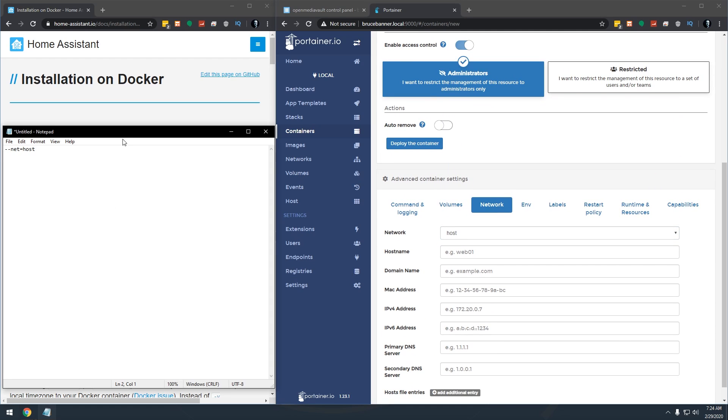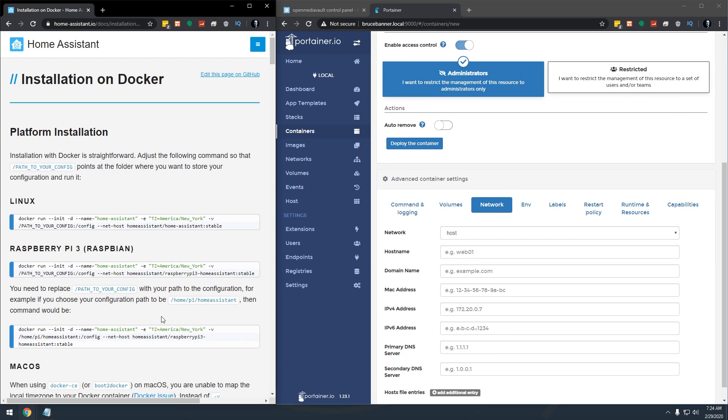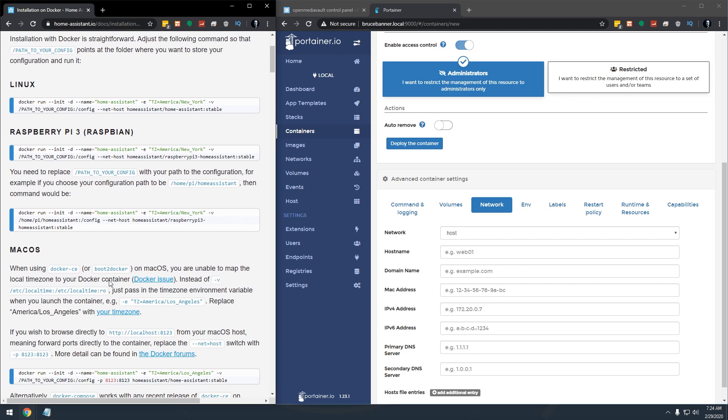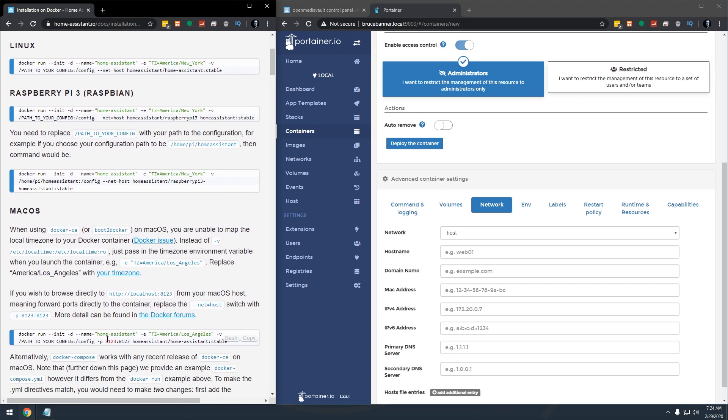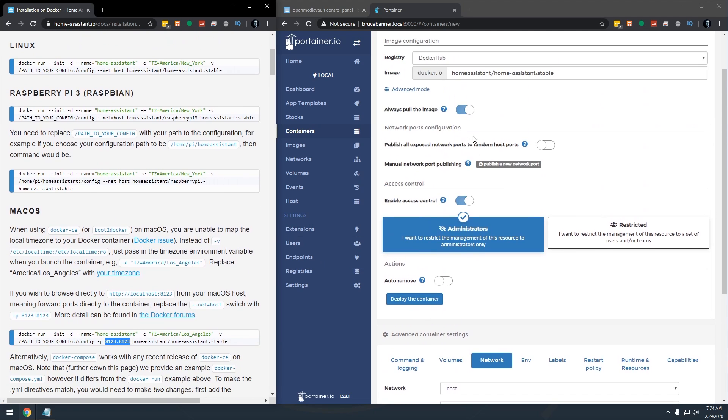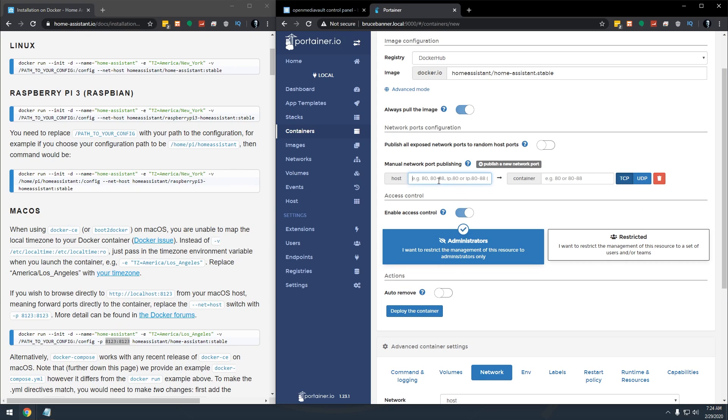And one other thing that actually wasn't in there that I pulled from further down on this page is this port right here, we need to open up port 8123. So we're going to come up here where it says publish a new network port, we're going to type in 8123 and 8123 just like that. And we'll go ahead at that point and go ahead and click on deploy the container.